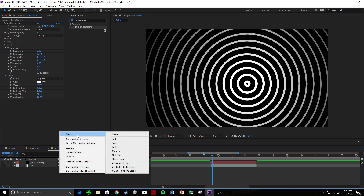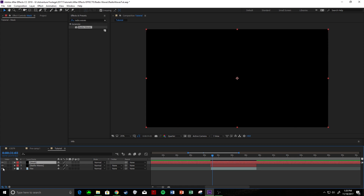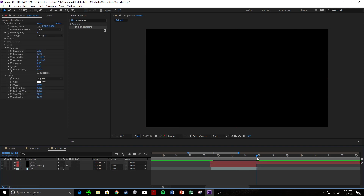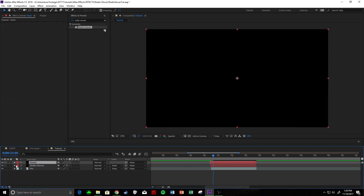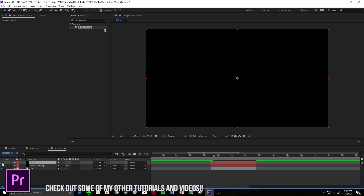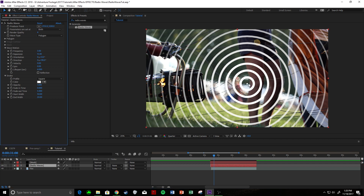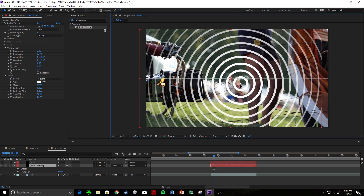Come down, right click, new solid layer. Put this as mask, make sure it's black and the same composition size. So now we've got our layers. We can cut this one down if you feel like it. Next, we are going to hide the mask layer, and then we'll want to come to Radio Waves and change where the producer point is going to emanate from — making it start right at the balloon engine here.